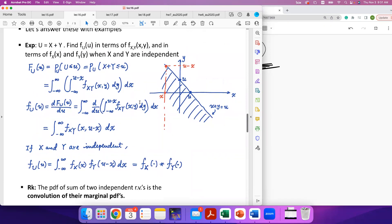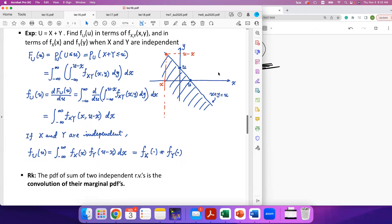To clarify the integration bounds: the outer integration over X ranges from negative infinity to positive infinity because all vertical lines span the entire X-axis. For the inner integration over Y, this vertical line is truncated by the intersection point, giving the upper limit. If you integrate horizontally instead, the roles are swapped, but the result is the same.